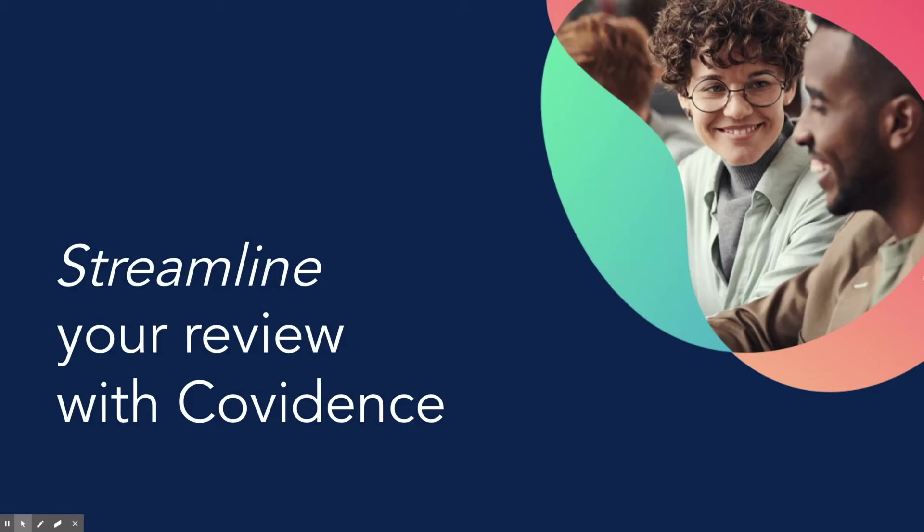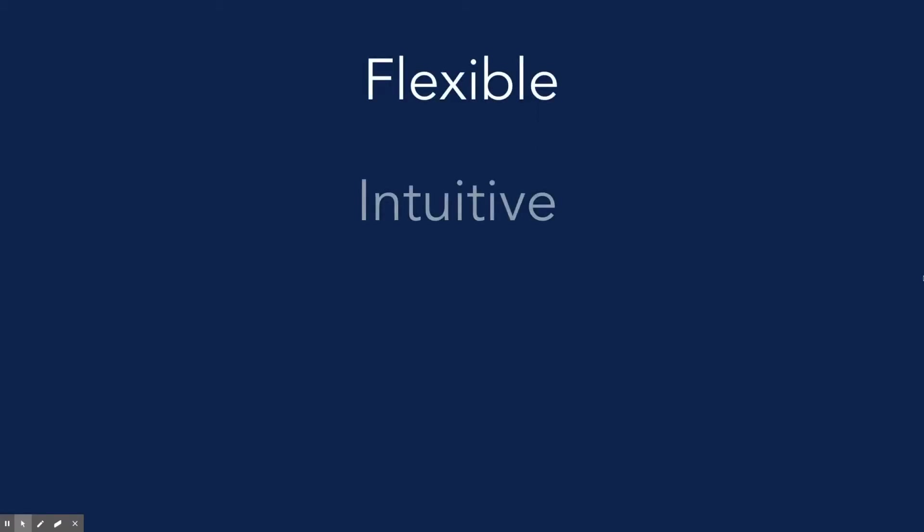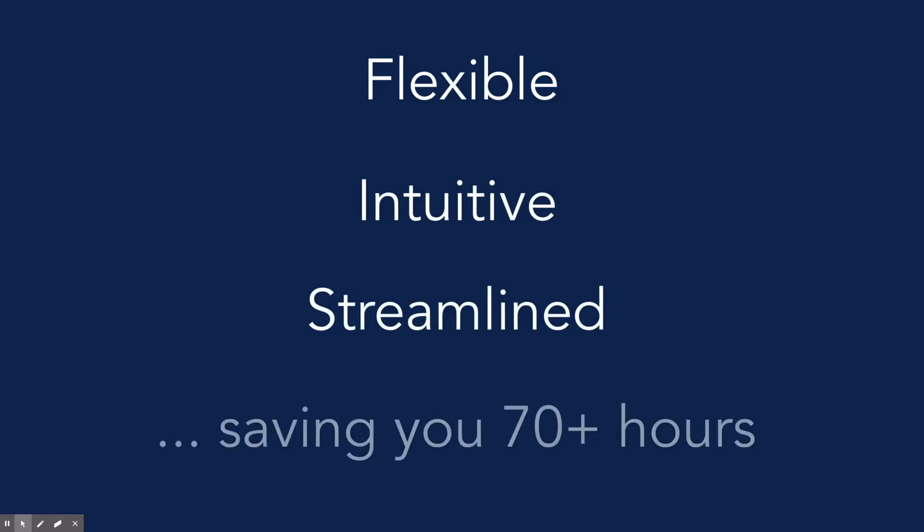Hi, welcome to Covidence. Covidence gives you a more flexible, intuitive, and streamlined way to manage your literature or systematic review, saving you weeks or even months of time.